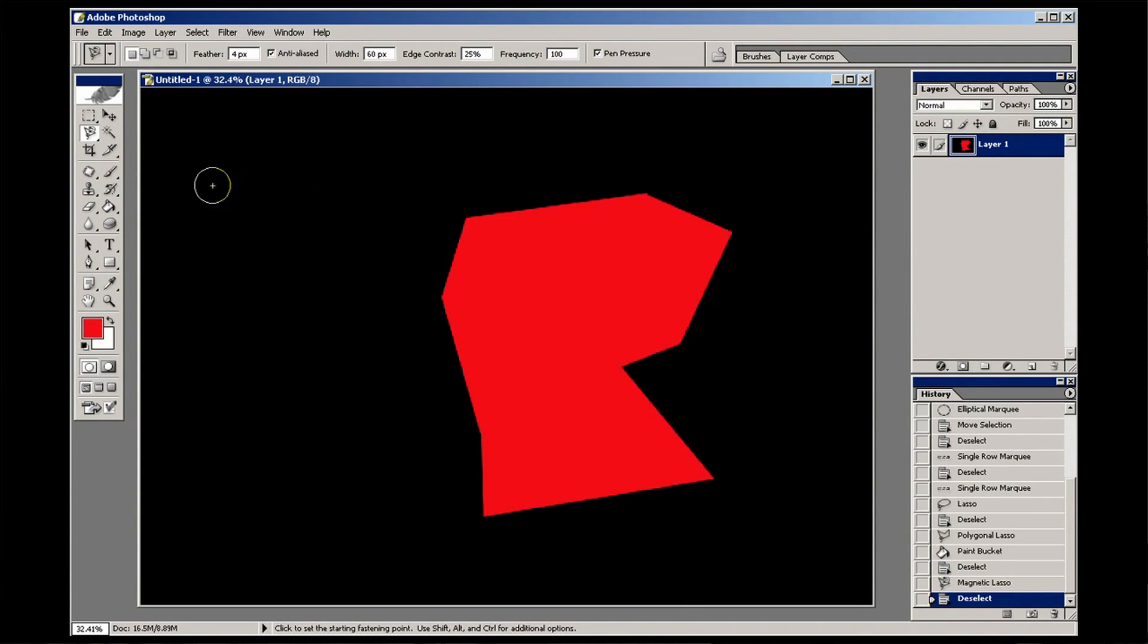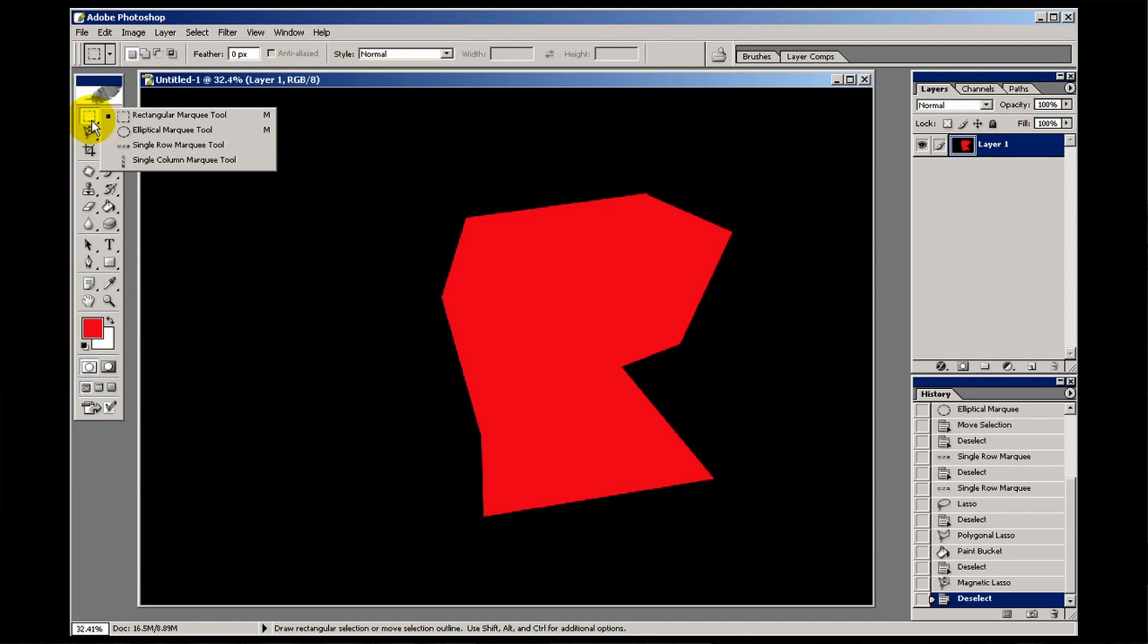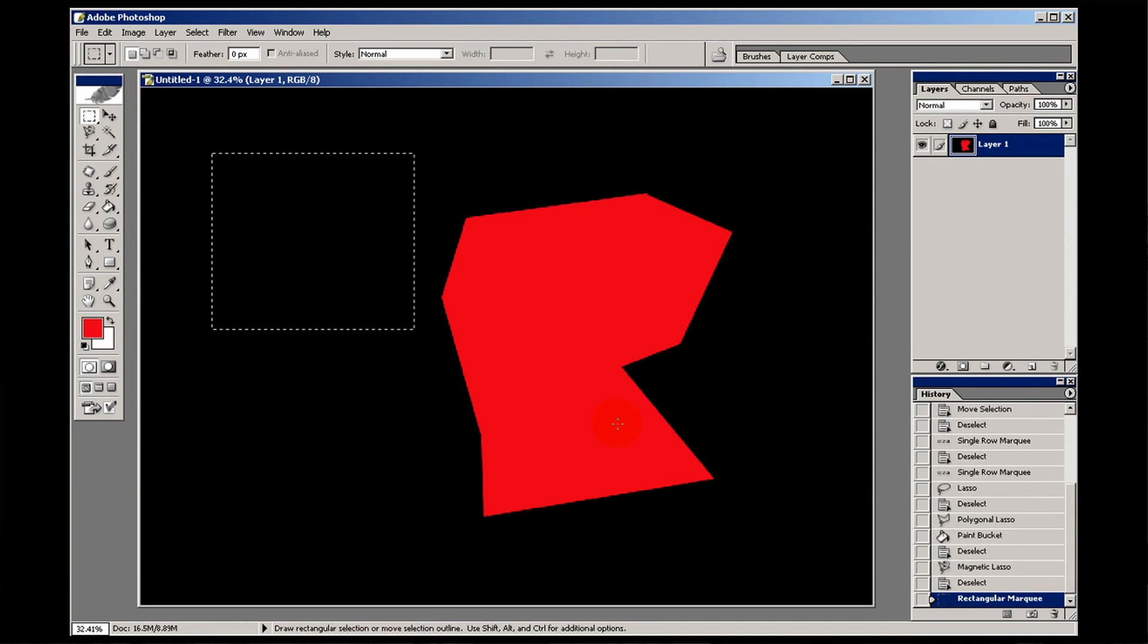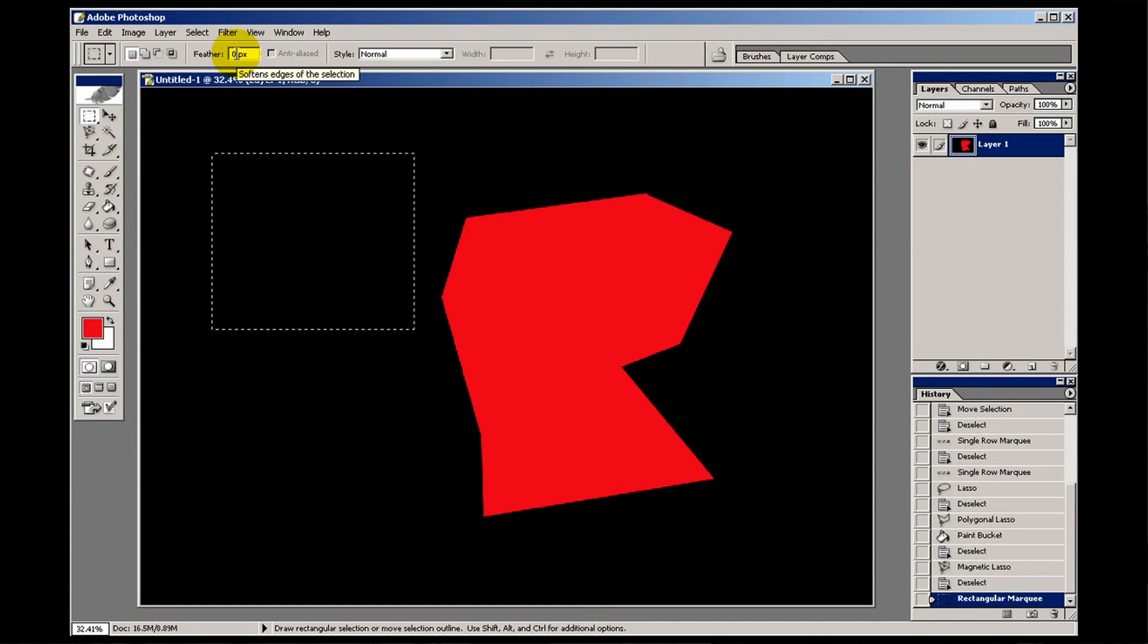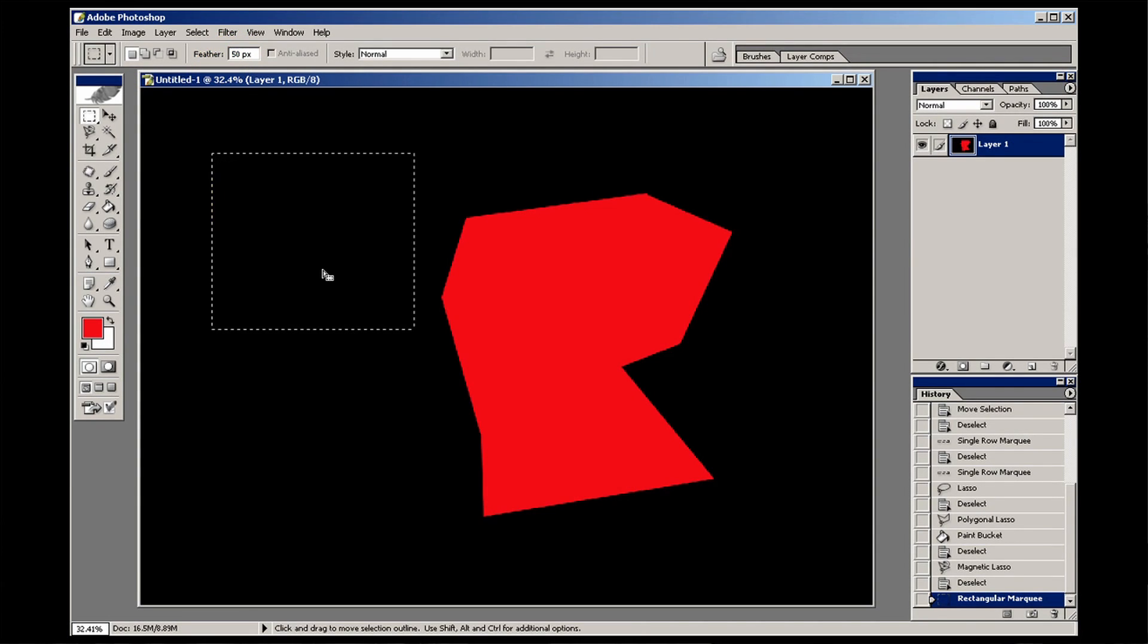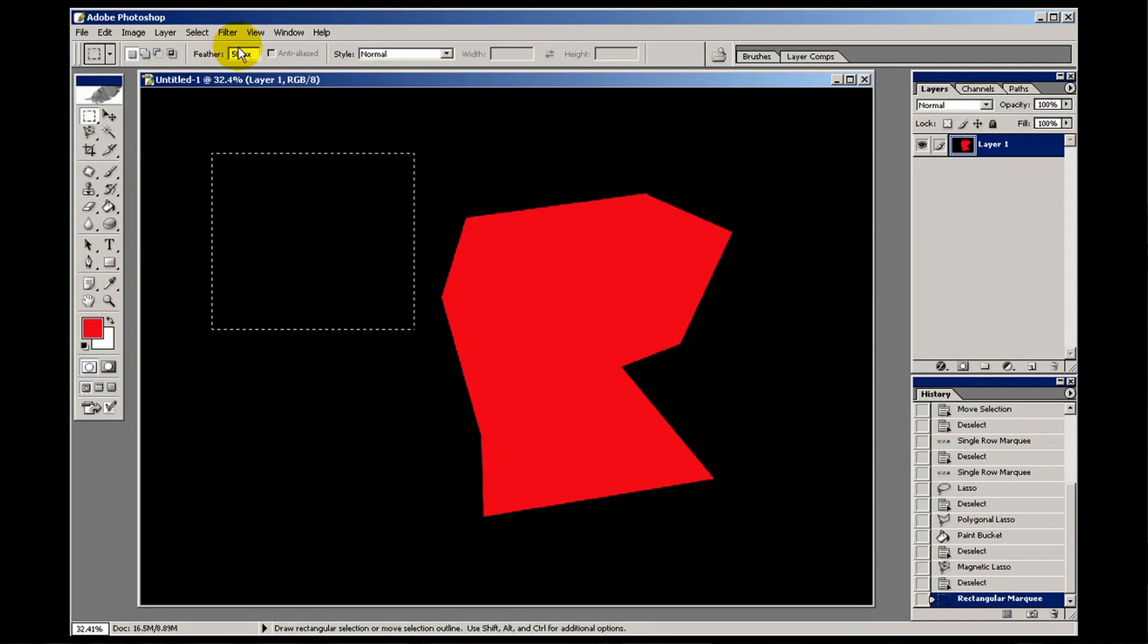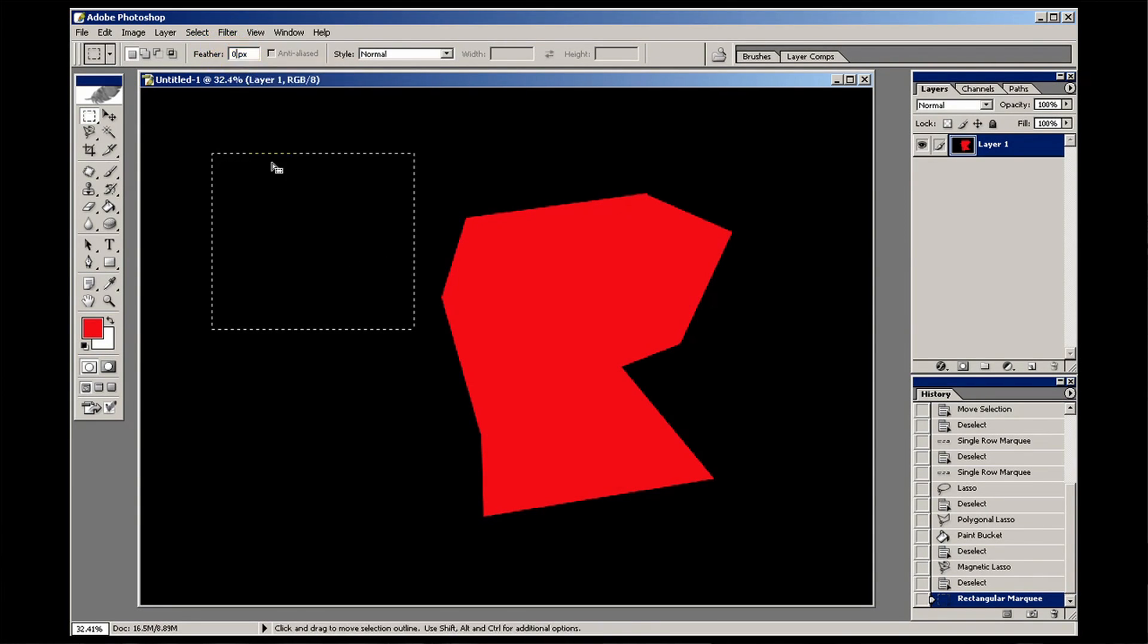I want to just talk to you about feathering briefly before we go any further. Let's just bring up a rectangular selection, here we go. Now I could set the feathering up here before I begin the selection. If I try and type something in there now, it doesn't actually affect the selection. It might do on later versions of Photoshop. Let's put it back to zero.